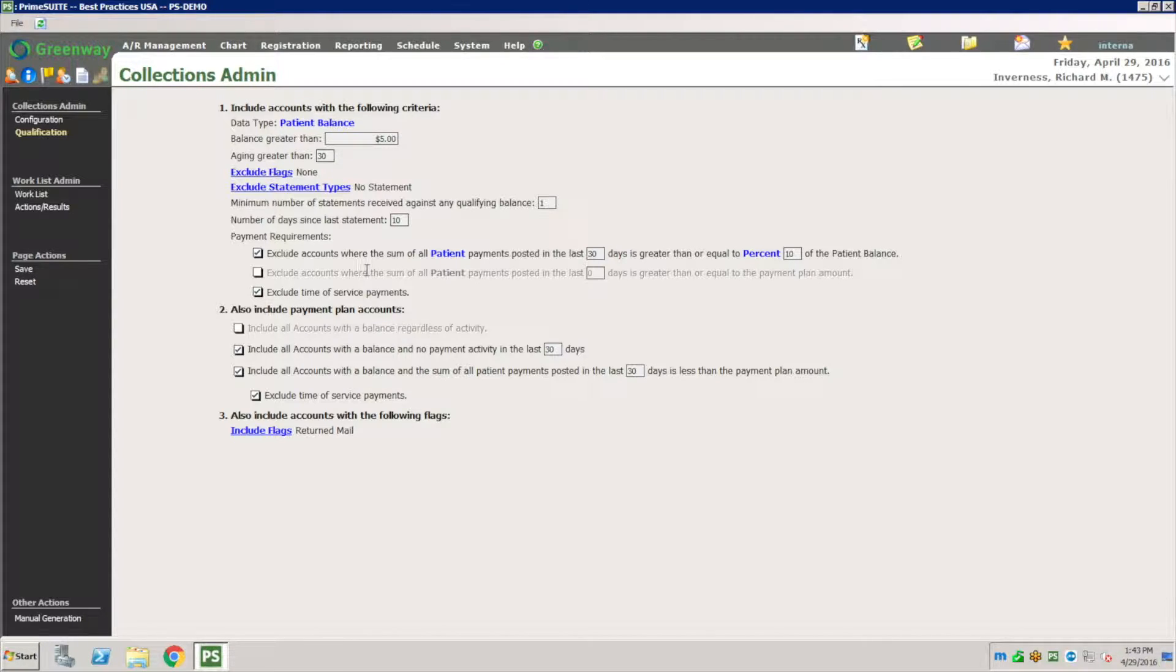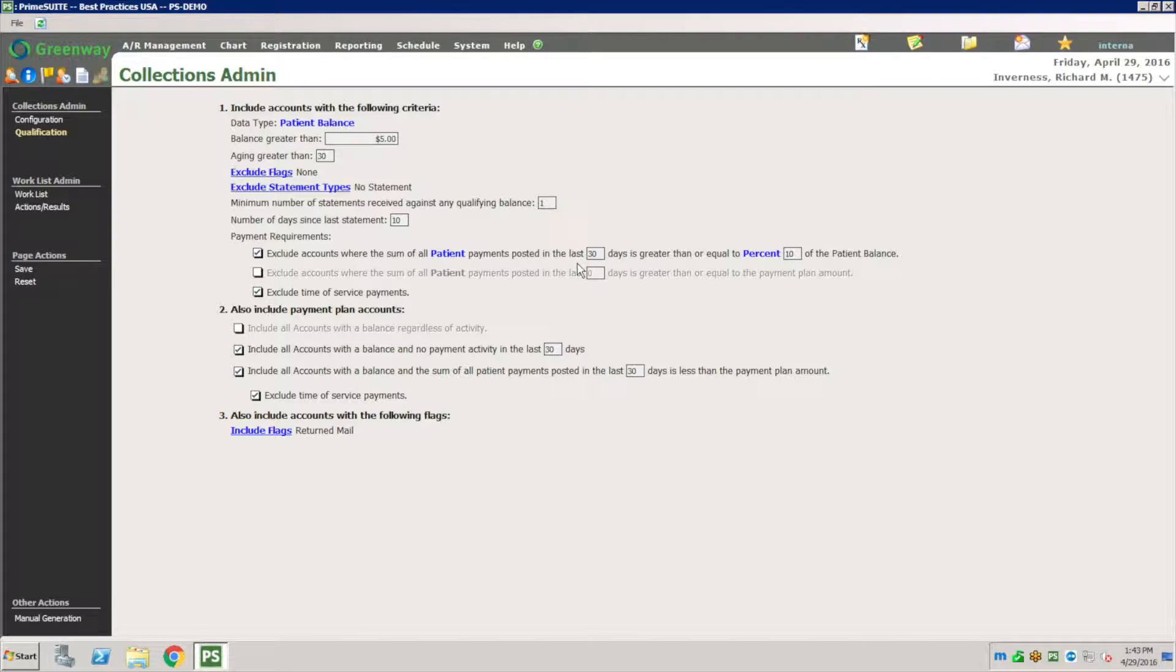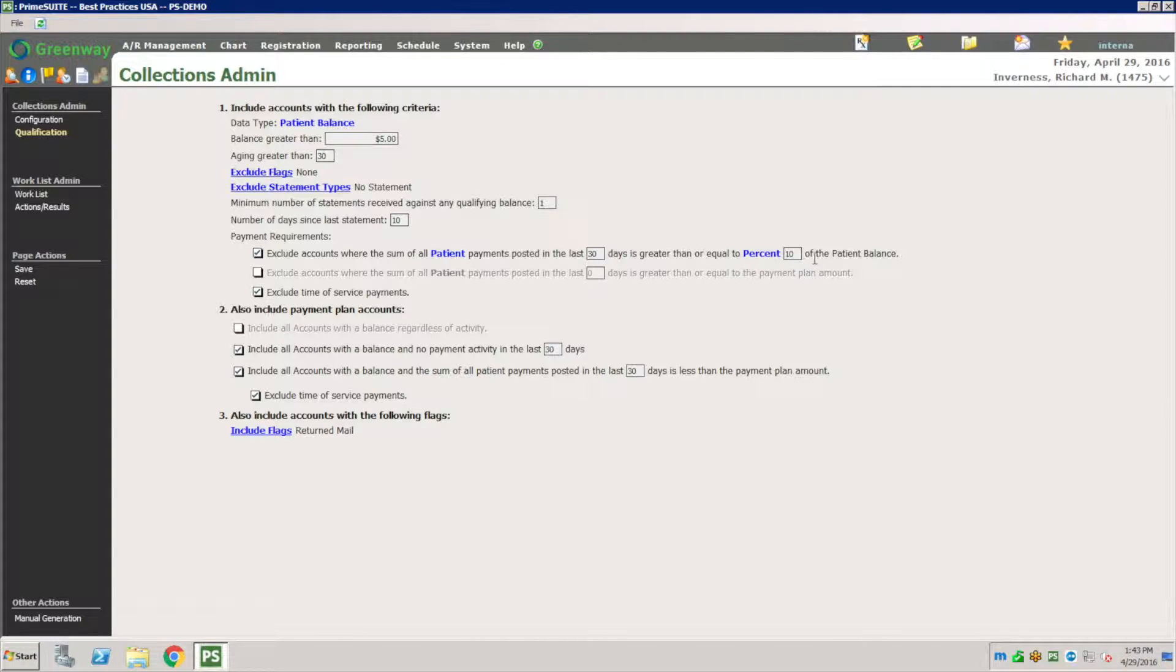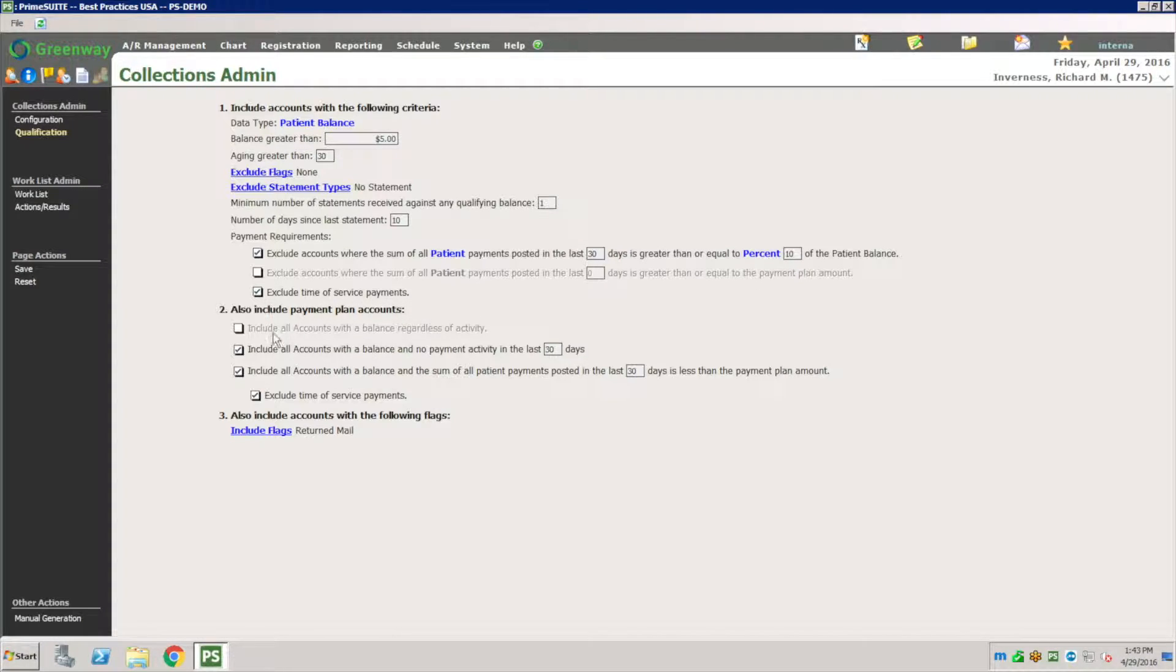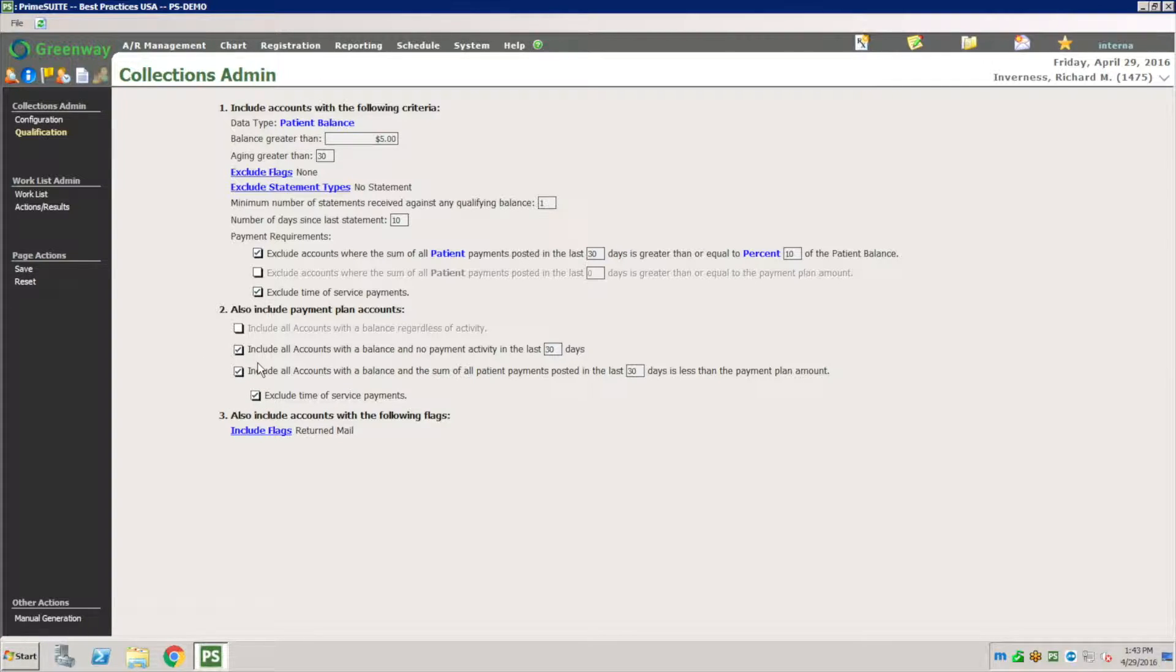Exclude accounts where the sum of patient payment past the last 30 days is greater than or equal to 10% of the patient balance. So you get to control this logic here. Exclude time of service payment and you have other filters here. I'm going to leave the rest for you to go through and experiment with.